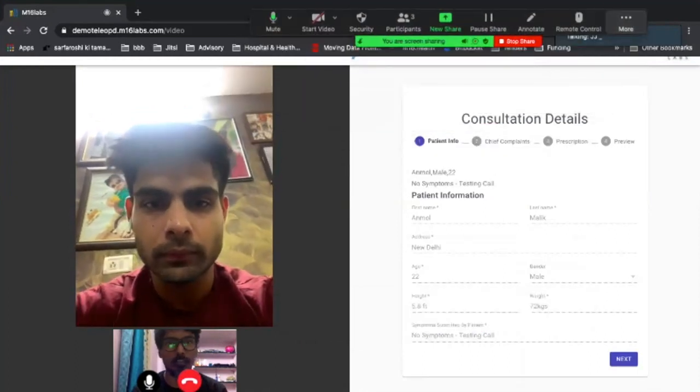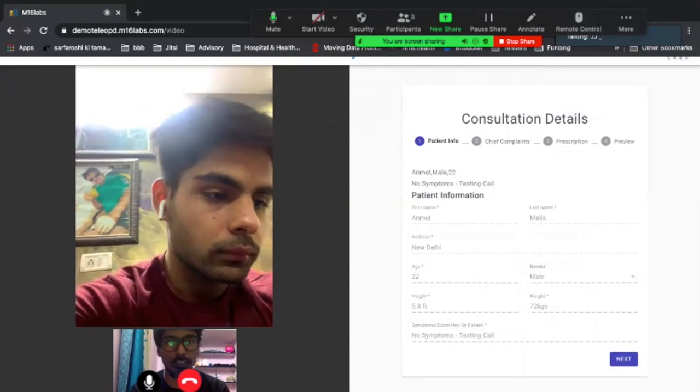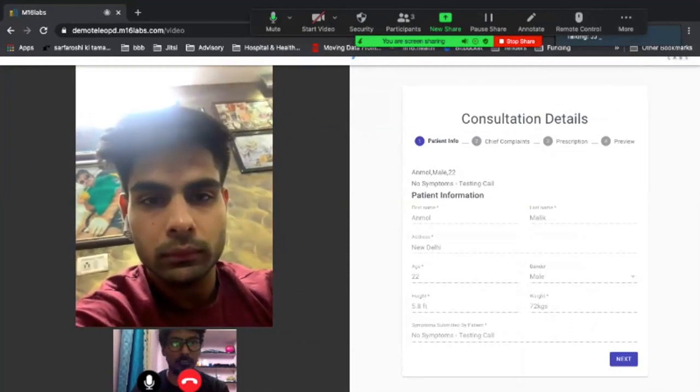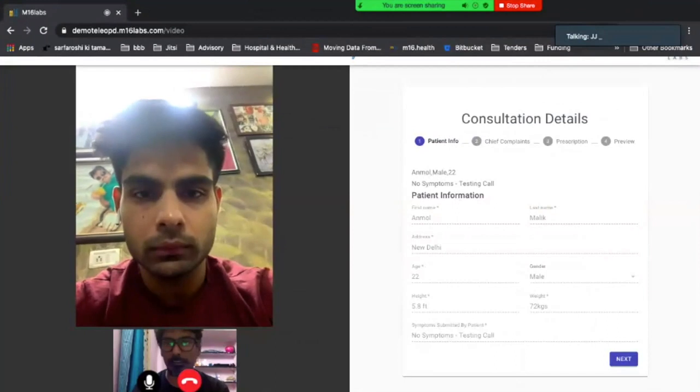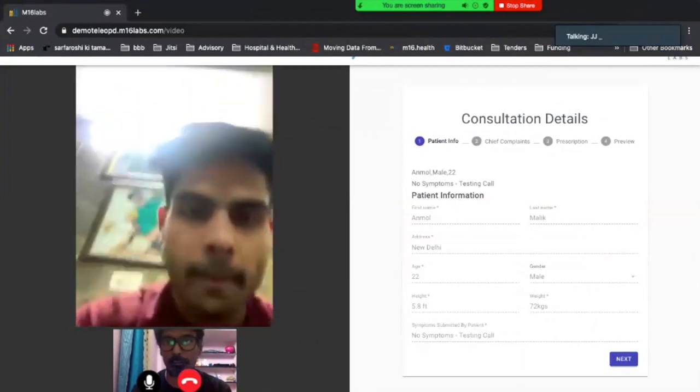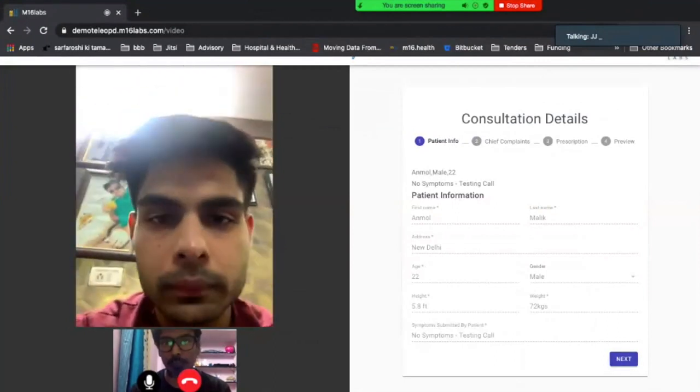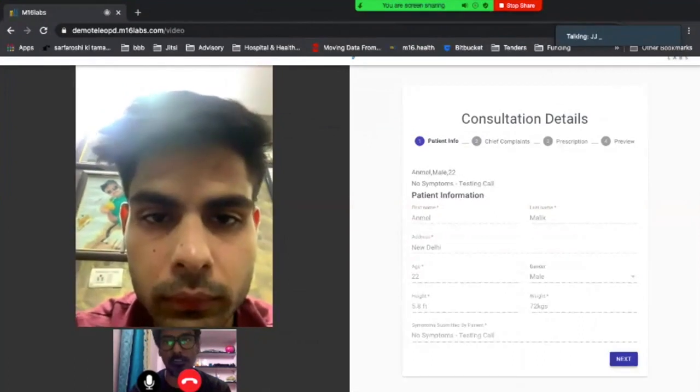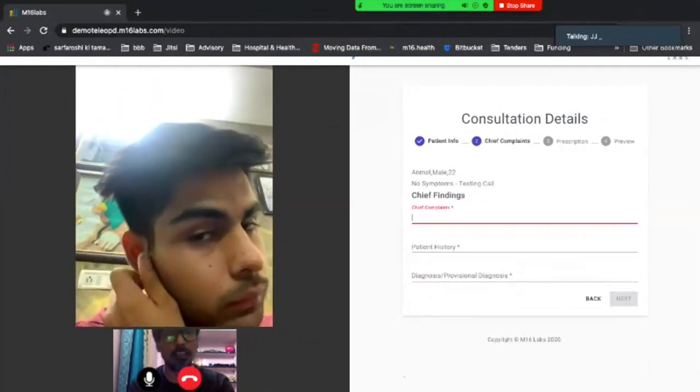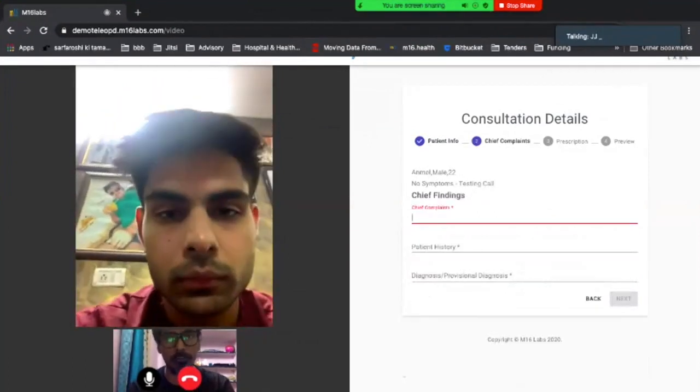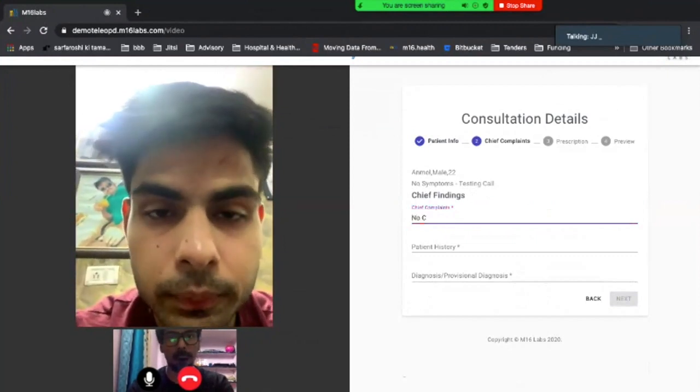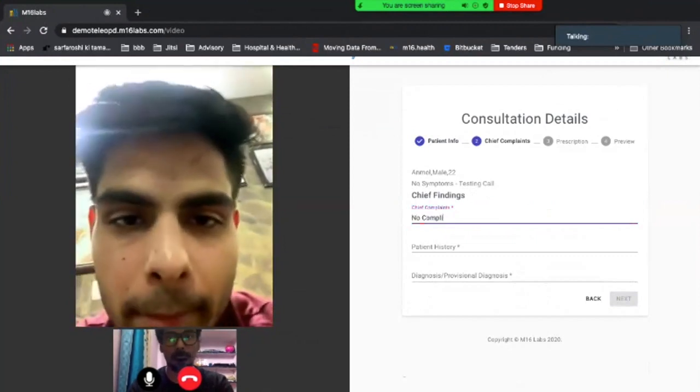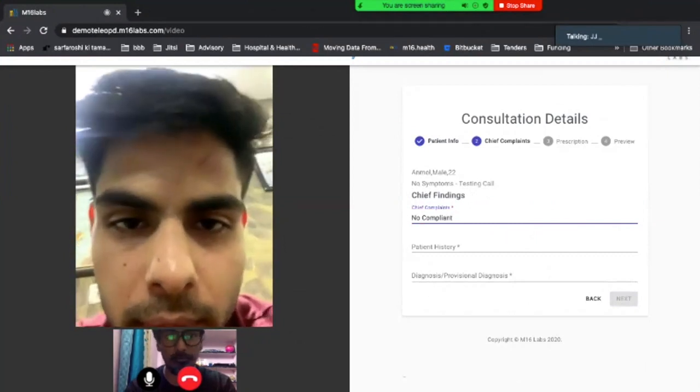So now that we have this, this is the doctor screen that you're looking at. You see the patient screen here big and also the doctor screen is small so that you get a picture in picture feeling. So you have the prescription and the consultation notes on the right. I start filling it in. I'll ask Anmol, do you have any chief complaints?